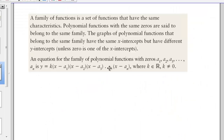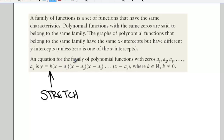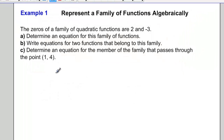We can write an equation for a family of polynomial functions with different sets of zeros as y equals k times all the factors, from factor 1 up to factor n. The k value is our stretch factor, and k is an element of the real numbers such that k is not equal to 0.